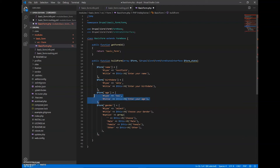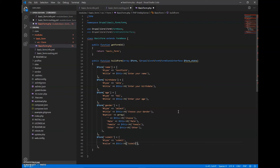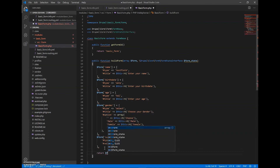Now I will add the submit button. It will be similar to the other fields — I will copy it and change the key to 'submit'. Instead of 'title' it will use 'value', and the value will be the text shown on the button, which I will change to 'Submit'. Now our basic form is almost ready, and I will write return $form.